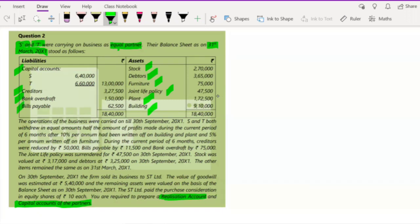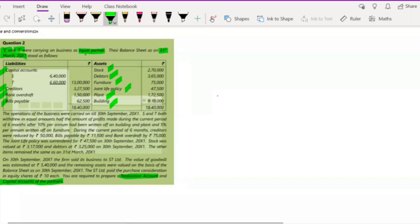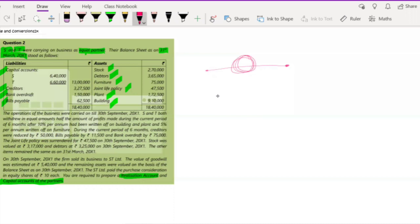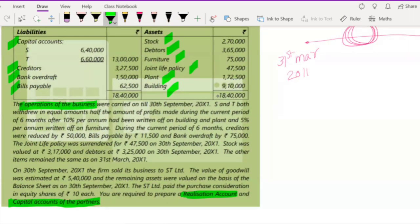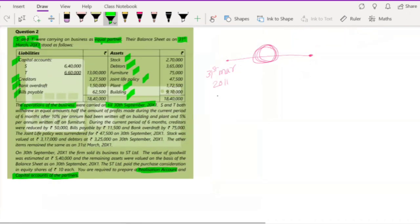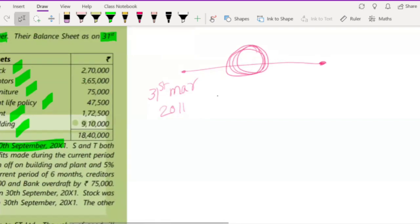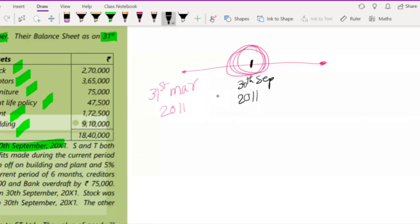When a partnership firm is sold or converted to a company, it doesn't matter whether it happens at year end or year start — all figures remain the same. Here, the sale happened in the middle of the year. The balance sheet is given as on 31st March 2011, but the operations were carried on till 30th September 2011, which is the date when the partnership firm is getting sold.